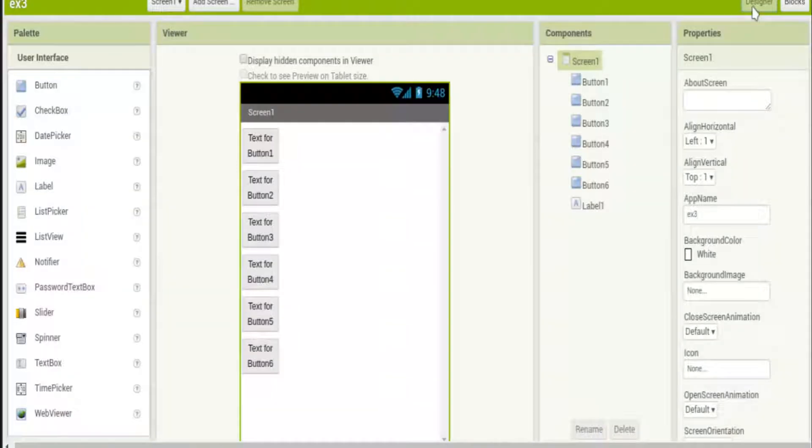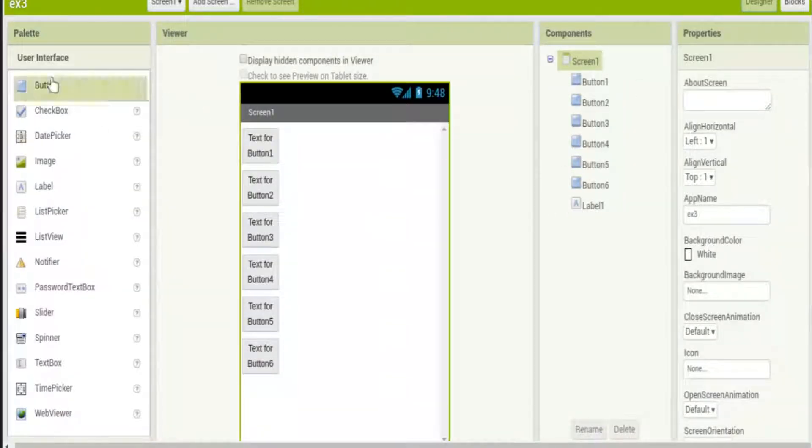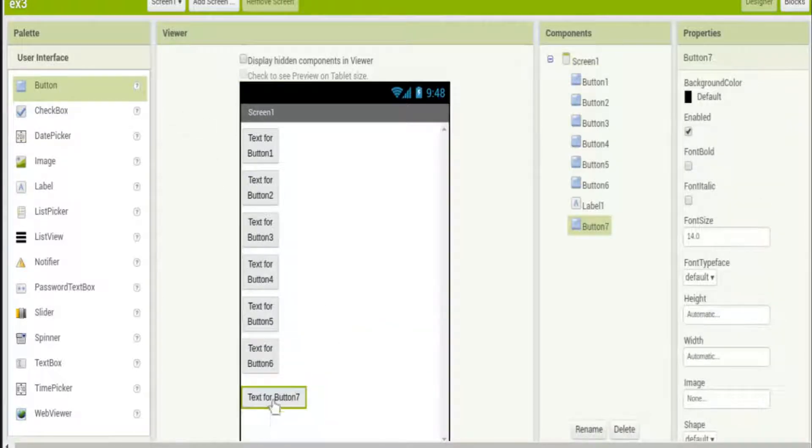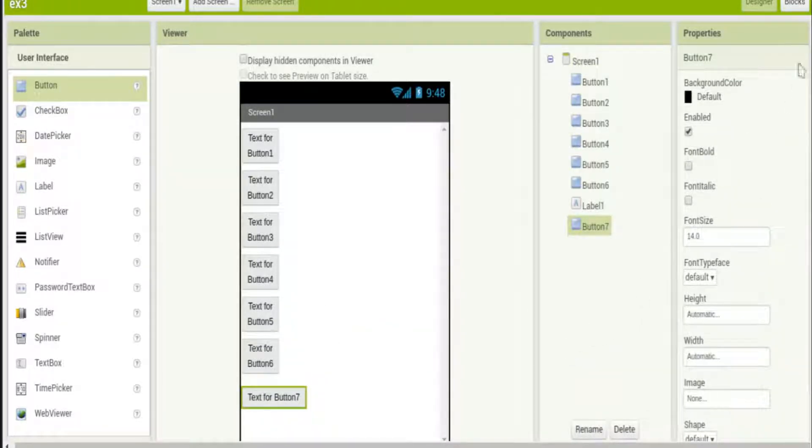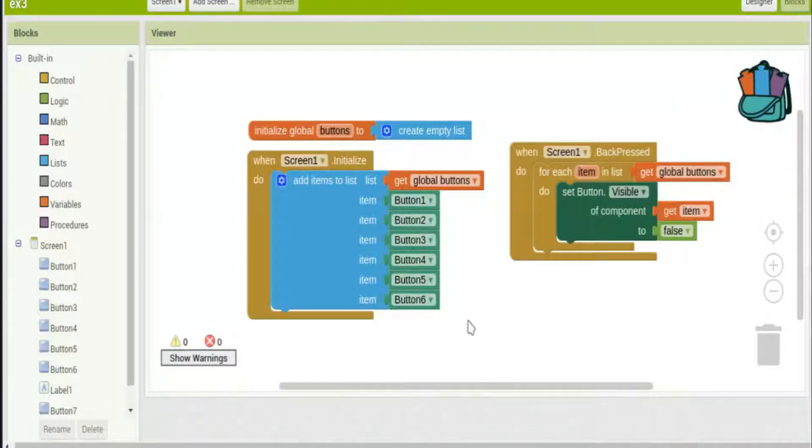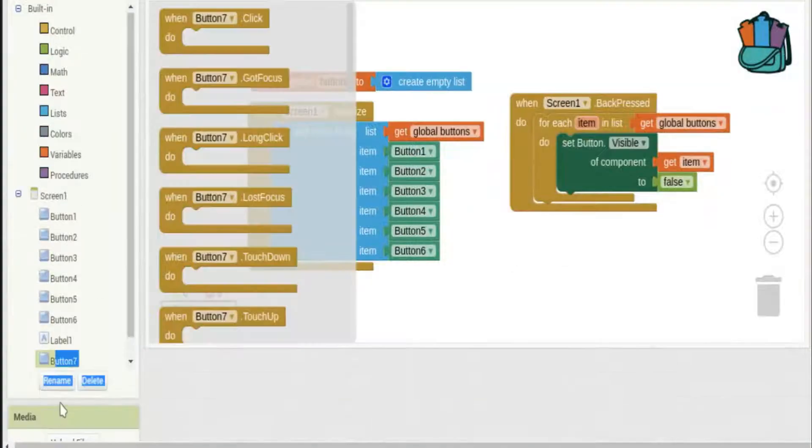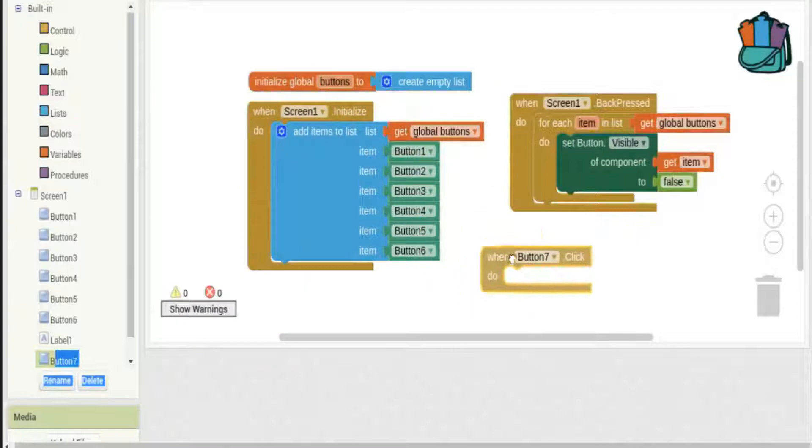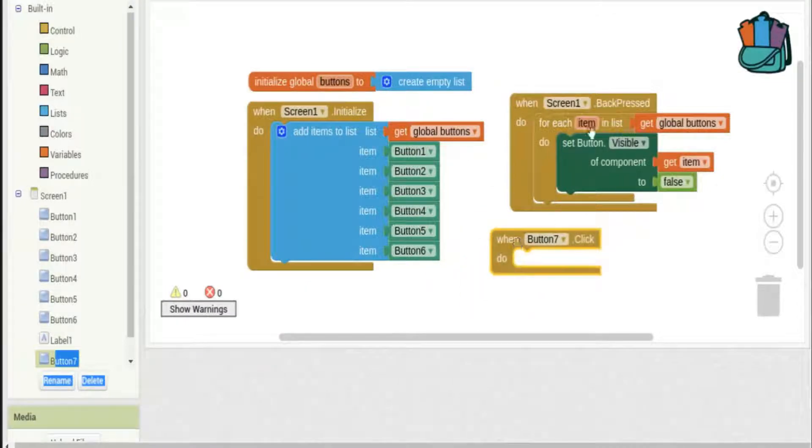Now I'm going to add another button because once they go invisible I'm not going to be able to see them anymore. So let's make another button, button seven, and it's not in our list so that'll stay visible. When we click button seven, let's make it so they all become visible again.